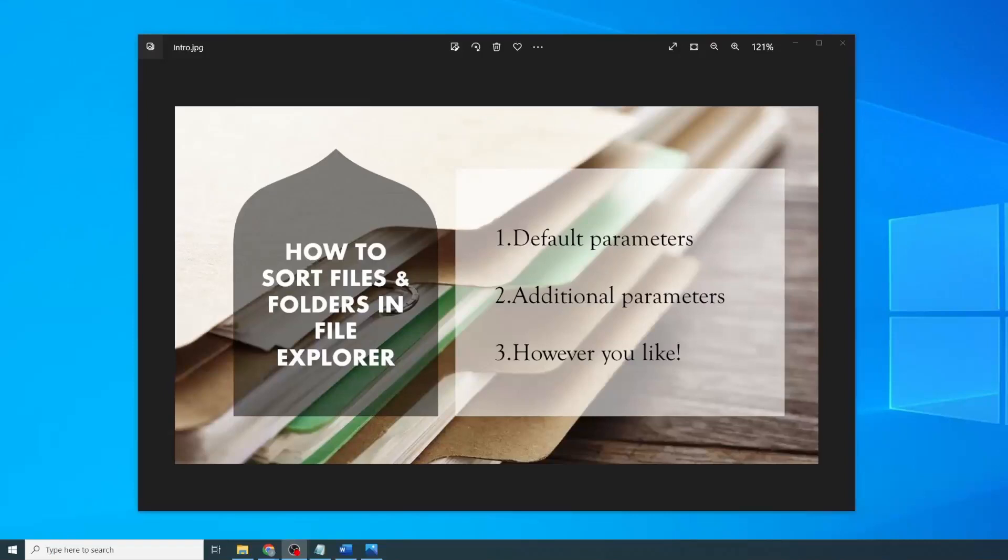Hi everyone! Today I'm sharing some quick tips on how to sort files and folders in File Explorer. I'll show you three ways to do it, using default parameters, additional parameters, and also I'll show you how to create your own ordering so you can sort however you like.